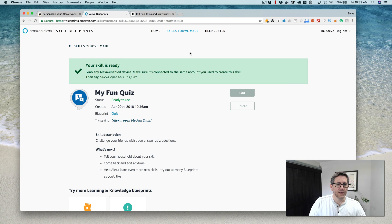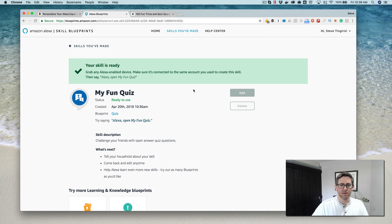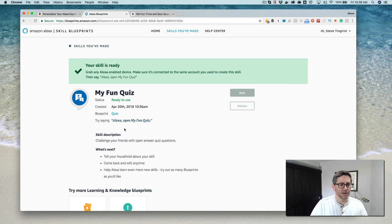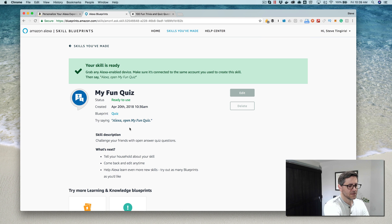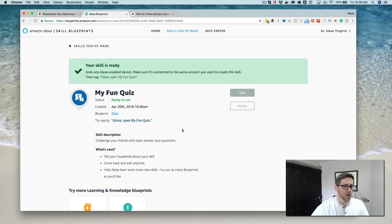Okay, so now my skill is ready. It's all built and published, and so now I can test it out. They give you your instructions here, and so I will try it on my Echo device.